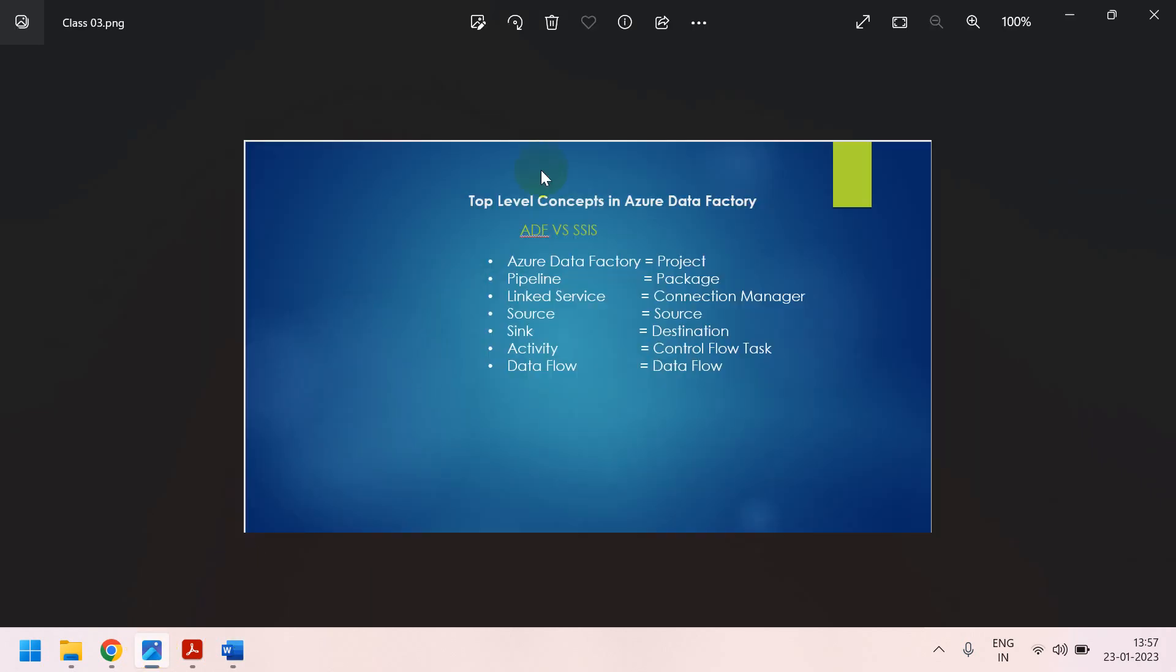Top-level concepts in Azure Data Factory. First of all, Azure Data Factory in the Azure, first of all, we have to create an account. If anybody watching first of my video, please check class 1 video. In the class 1, how to create the Azure account, free subscription, already explained.